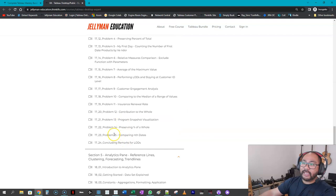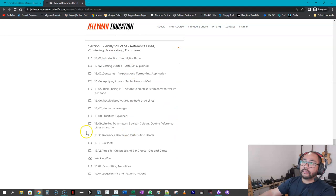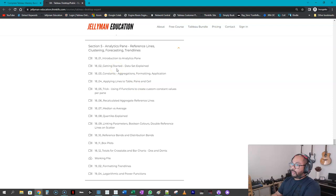So it goes into really crazy detail on how to do that. I just finished recording this one, which is the analytics pane, so learning how to use that in a professional situation.